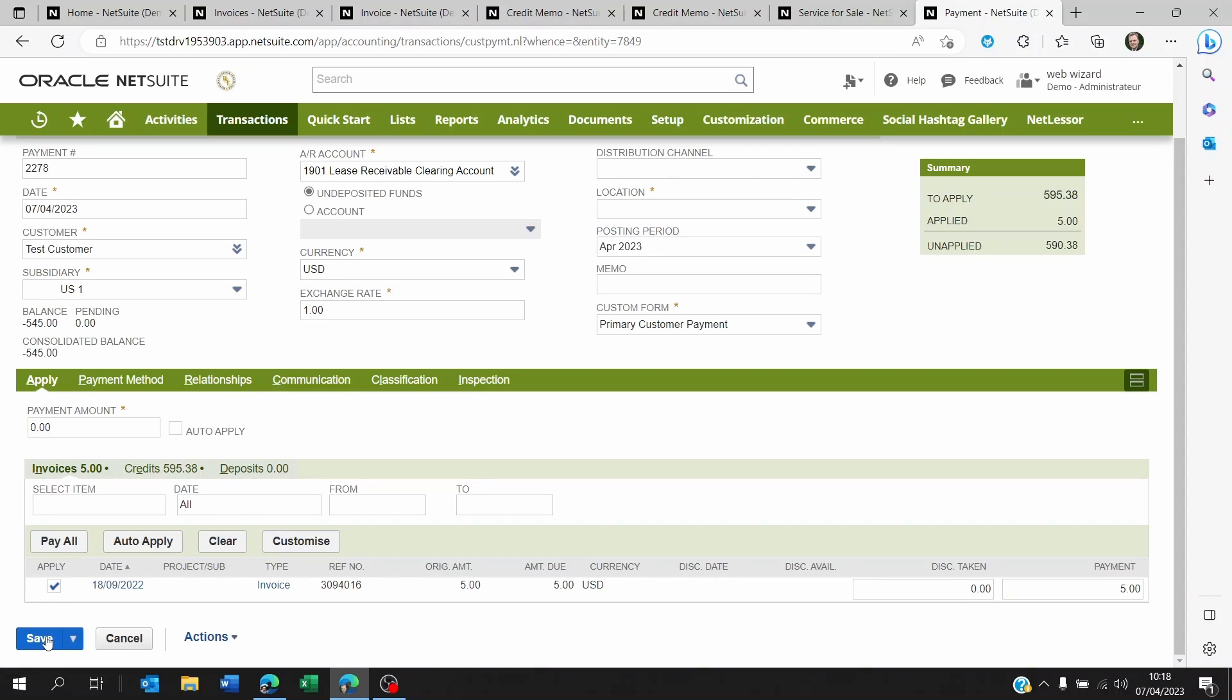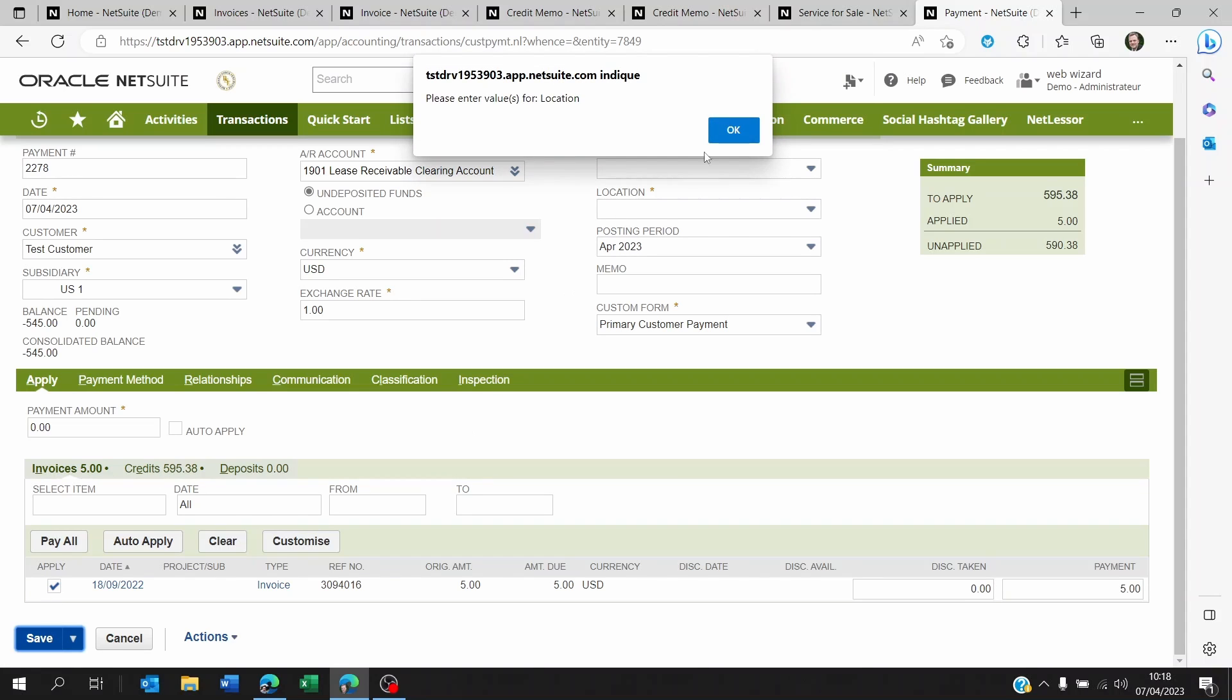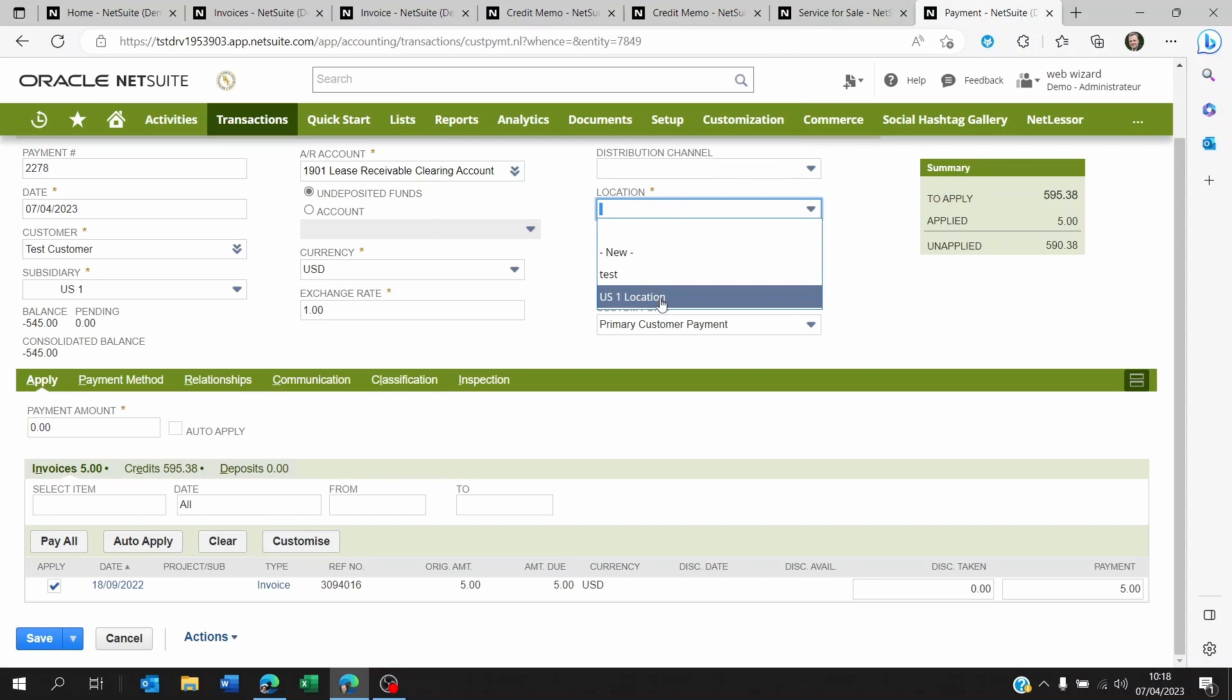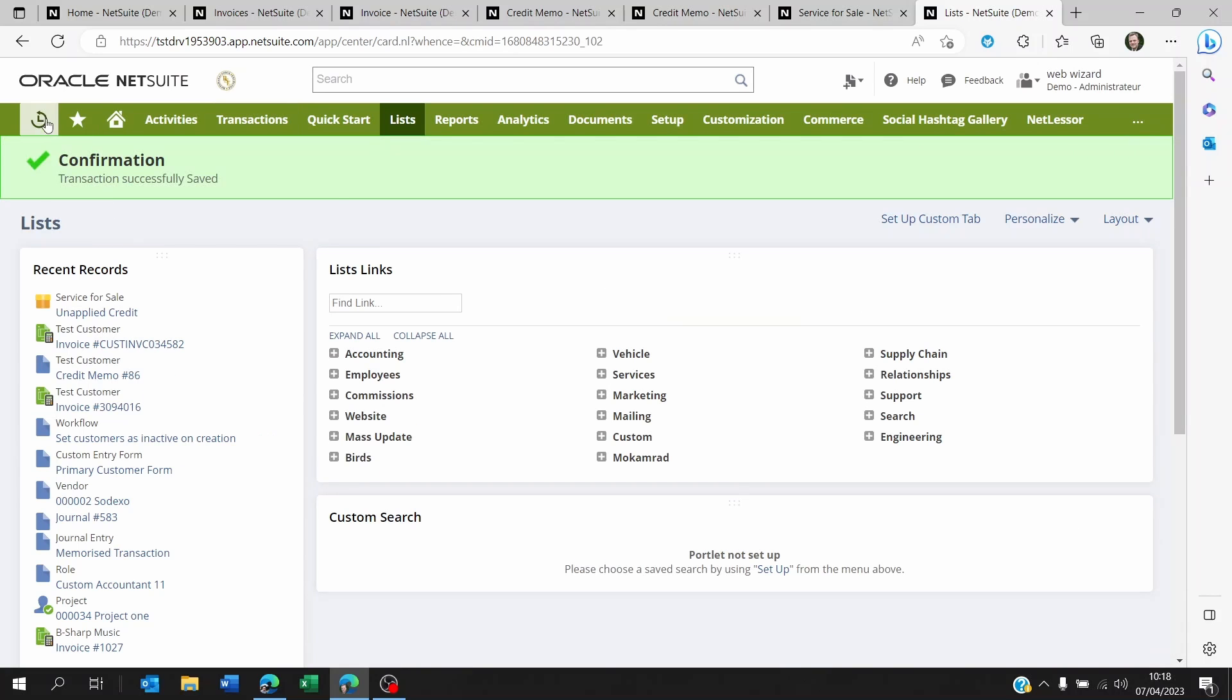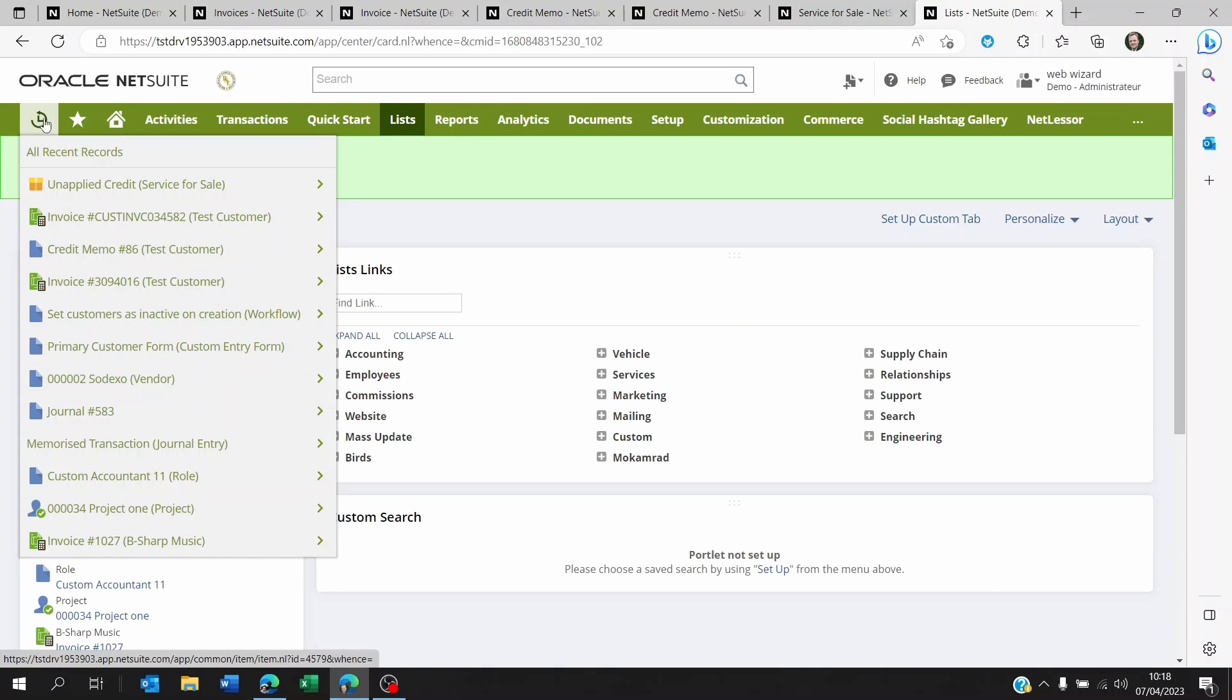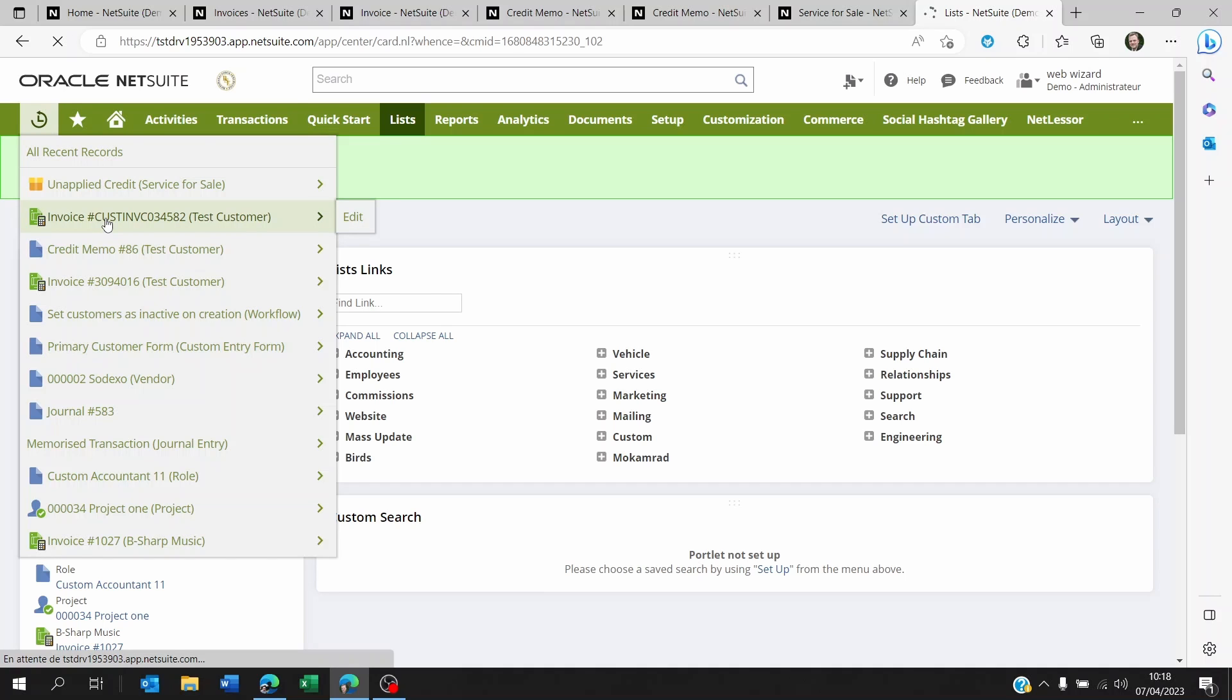OK, once you've done this, you can click on save. Now it's asking me a value for location because it's a mandatory field. I'm going to click on save here. And what it will do is now it will have applied this credit memo to the invoice.